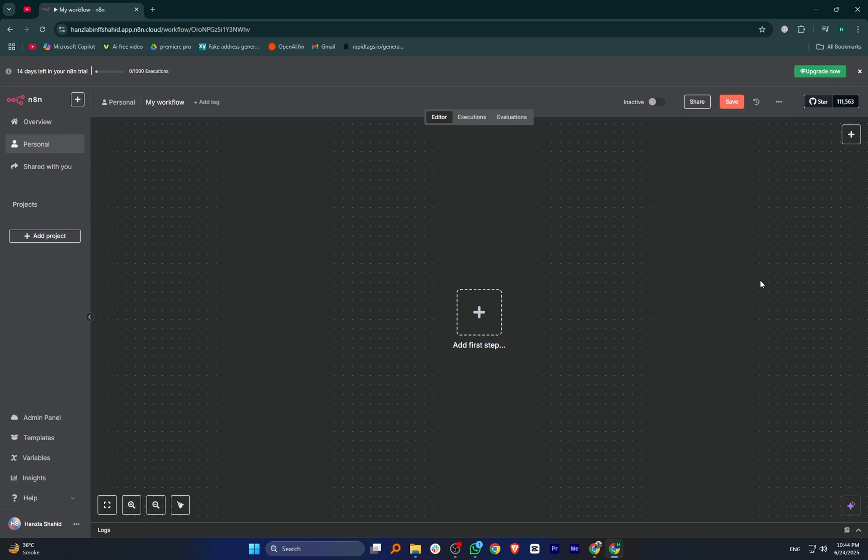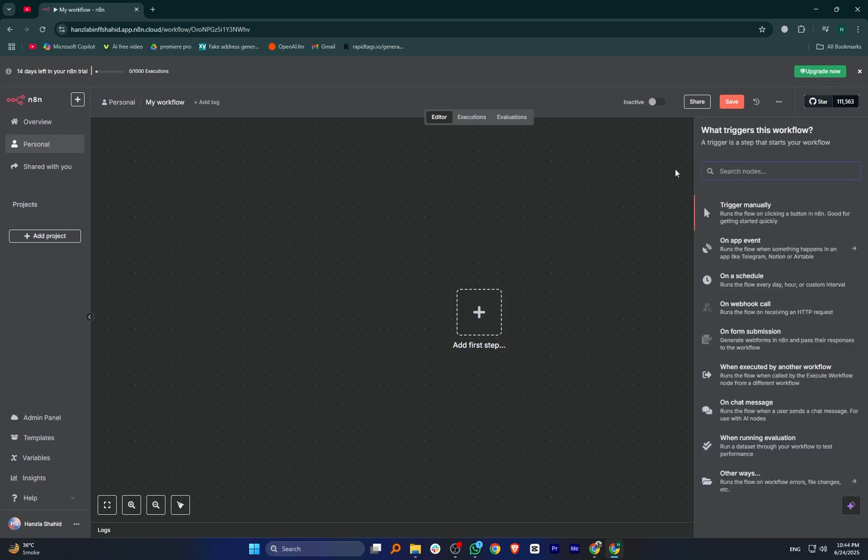First, go to N8N and make sure you log in. Then click on the plus icon in the top right corner to add a new tab.